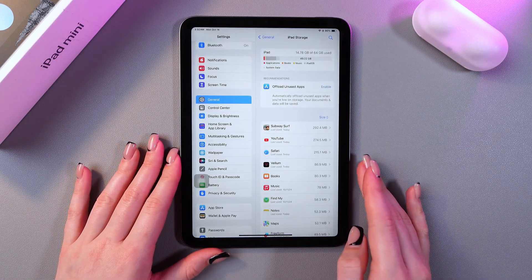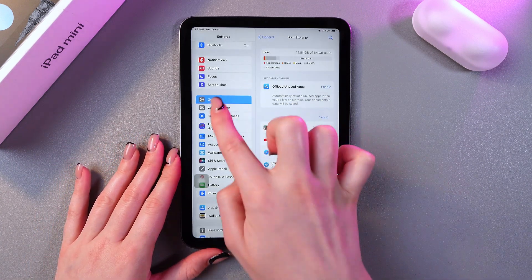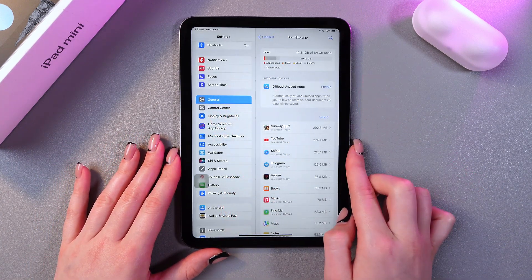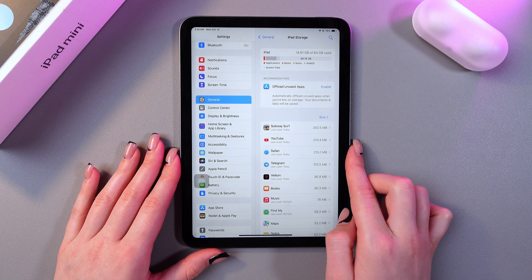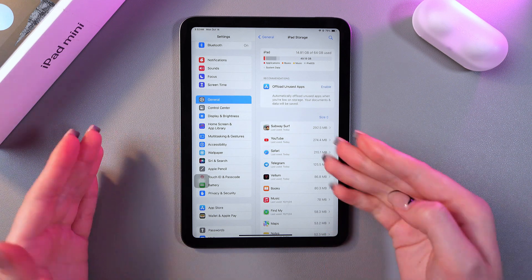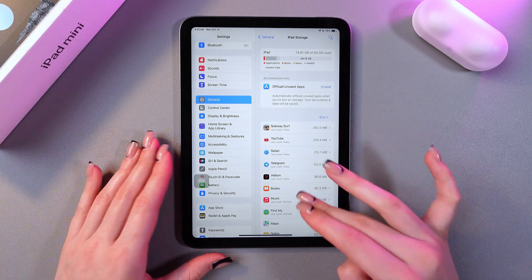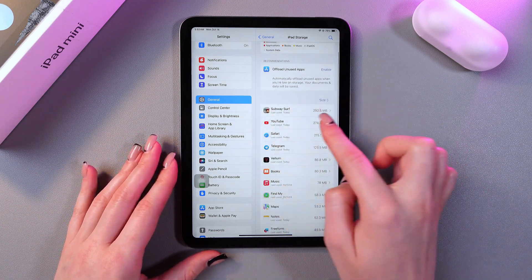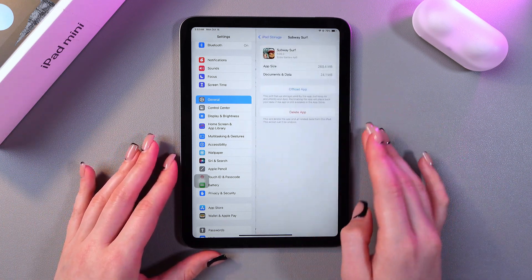I'm gonna open Settings, go to General, and here select iPad Storage. Now we can check which applications take a lot of space — for example, this game Subway Surf.